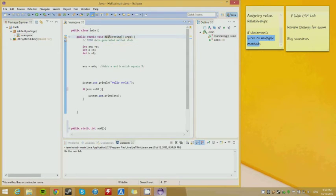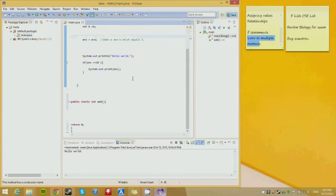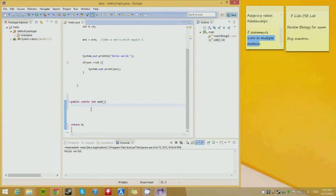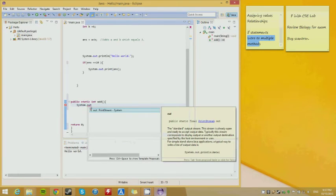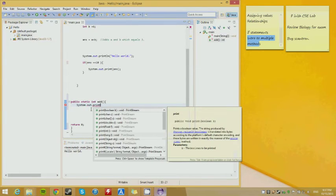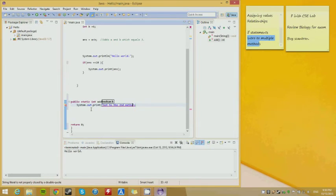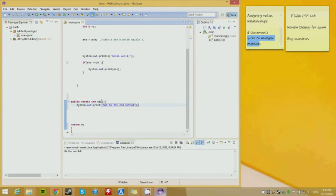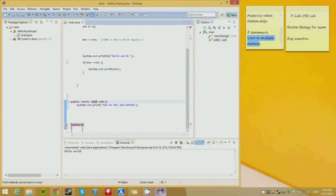You want to find where the method ends. We're going to have system.out.print 'got to the second method'. Sometimes when you're programming you want to do this because it tells you where your code actually is so you're not confused about what's happening.